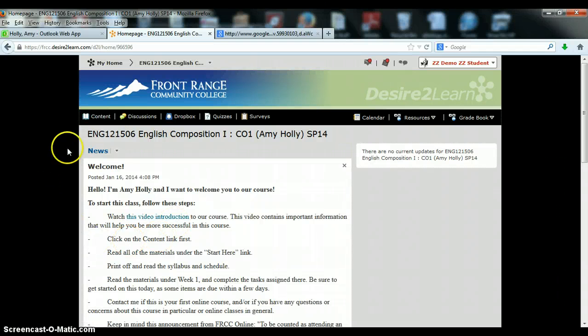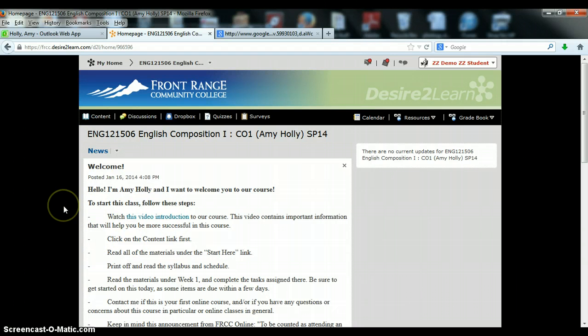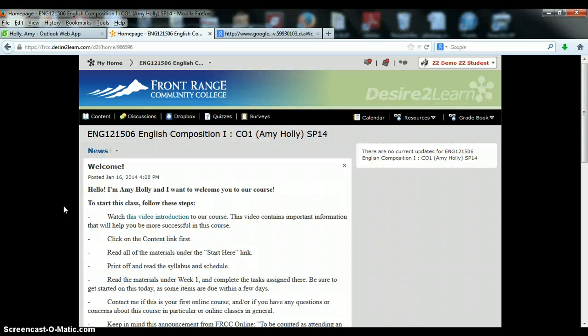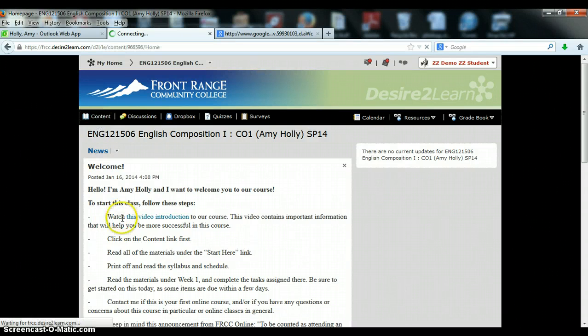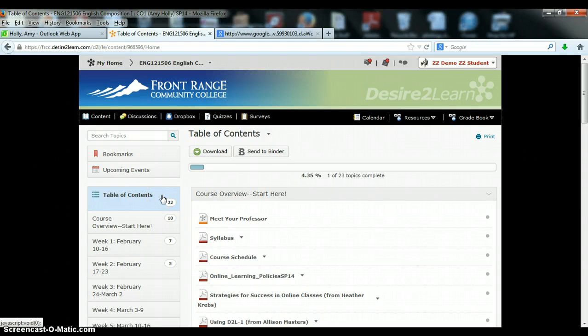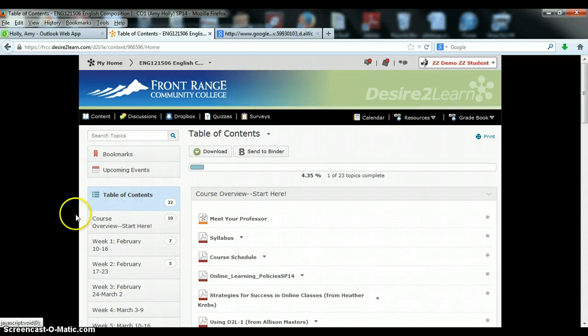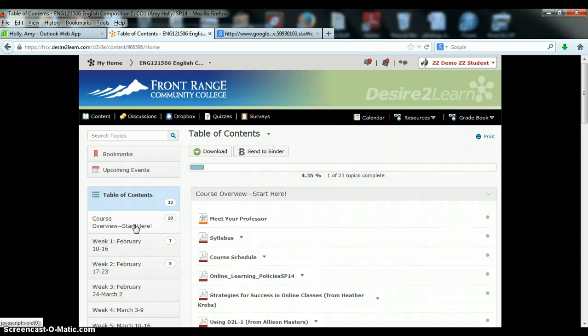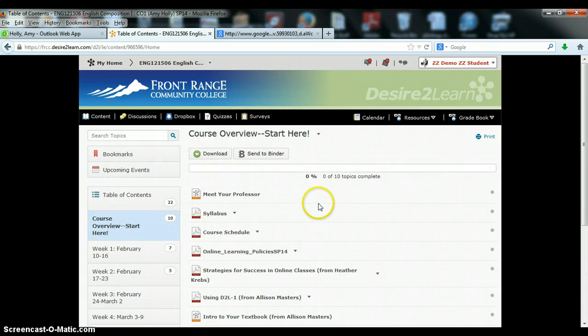This is where I'll post weekly directives for what you need to do for homework and major writing assignments throughout the semester. From here you'll want to go to the content link first. This is where you will find all of the relevant and important materials for our course. You'll want to start by clicking on the course overview module. It says start here so it shouldn't be too difficult to figure out.